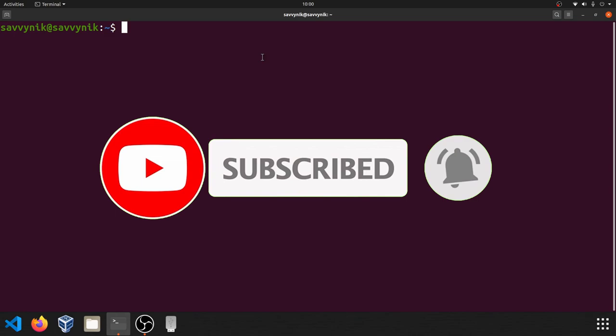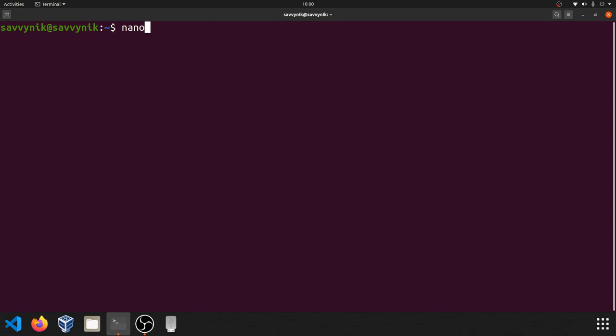So in order to use Nano, all we have to do is type in Nano. Most Linux distributions will come pre-installed with Nano and if you type in Nano, it's going to go ahead and open the text editor inside the directory that you're currently in, which I'm in the home directory of Savvy Nick. So I'm going to type that in, press enter, and as you can see here now we've successfully opened up Nano.